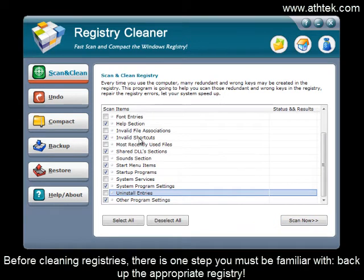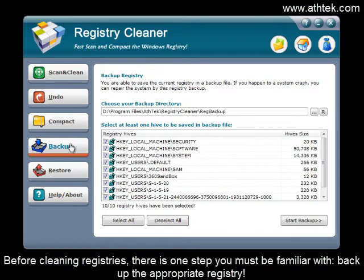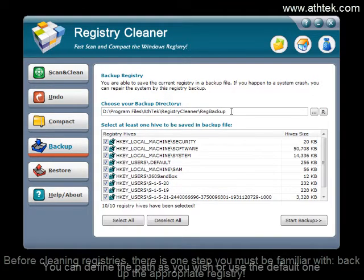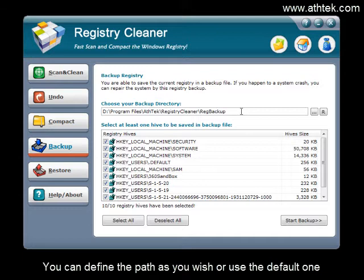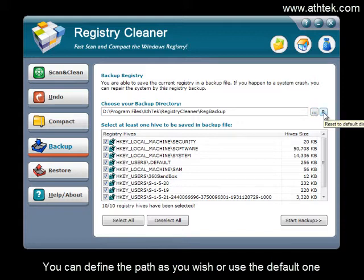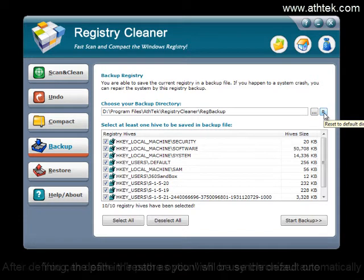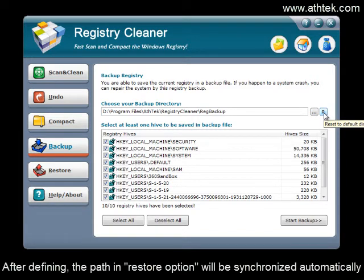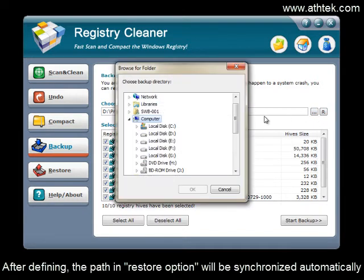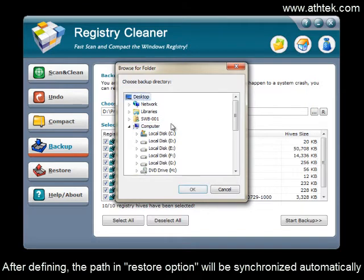Before cleaning registries, there's one step you must be familiar with: backup the appropriate registry. You can define a path as you wish or use the default one. After defining, the path in the restore option will be synchronized automatically.